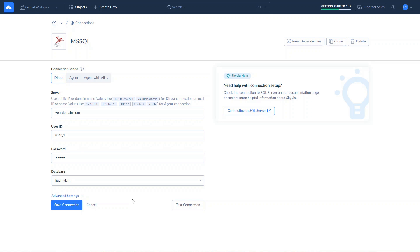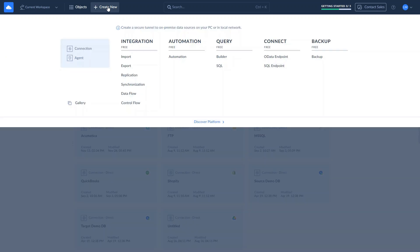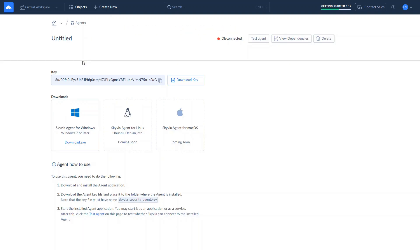If your SQL Server is not accessible via the internet, use Agent Connection. In this setup, Skyvia connects to the server through the agent application, which acts as a secure layer between Skyvia and your database server. To create a connection through agent, first download the agent app by clicking Create New, Agent. Follow the instructions to install it on your computer and name your agent for easy identification.